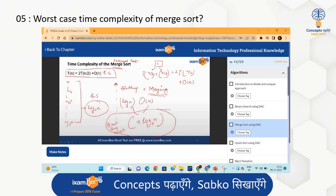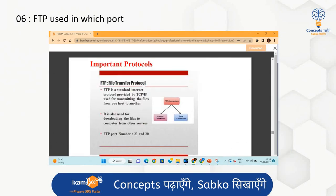The fifth question was about the worst-case time complexity of merge sort. After that, the sixth question was: FTP uses which port? FTP uses ports 21 and 20 — port 21 is for control and port 20 is for data. This information is available in PDF format and in live class recordings.